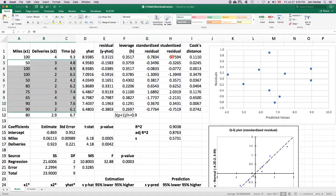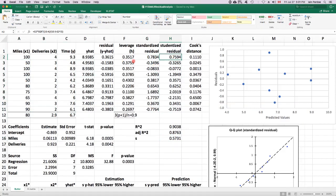What we can do is calculate a studentized residual, which is like a residual based on a model fit to all the other observations, excluding the one you're doing the residual for. That way you won't have that problem I just talked about if there was a really big outlier that was inflating this number.